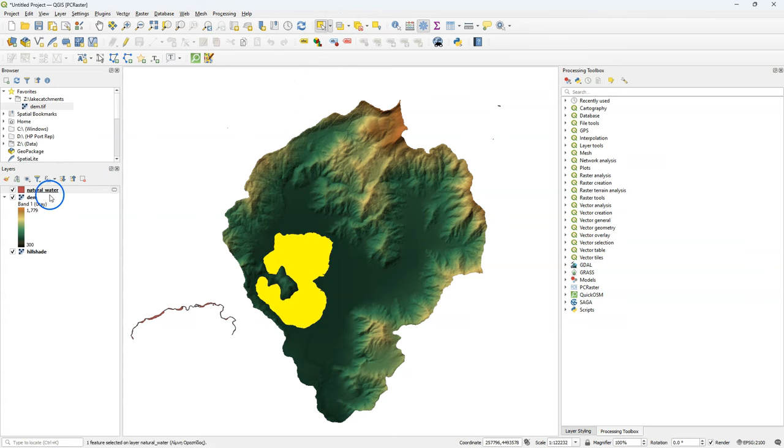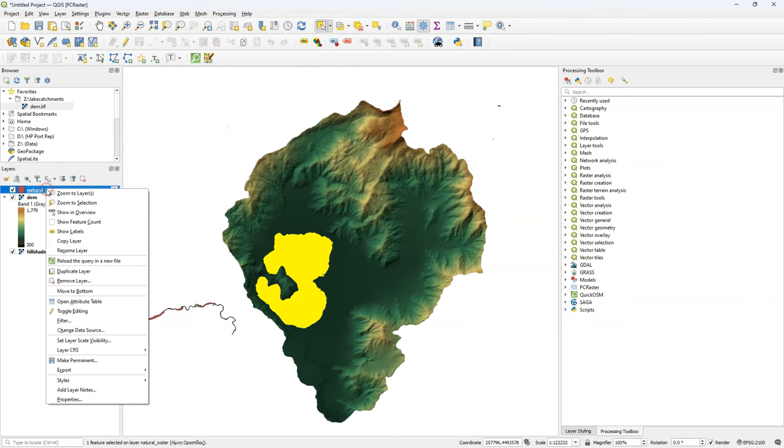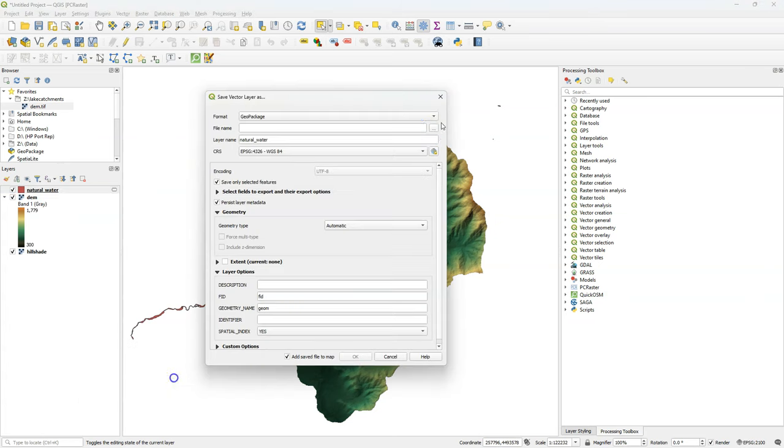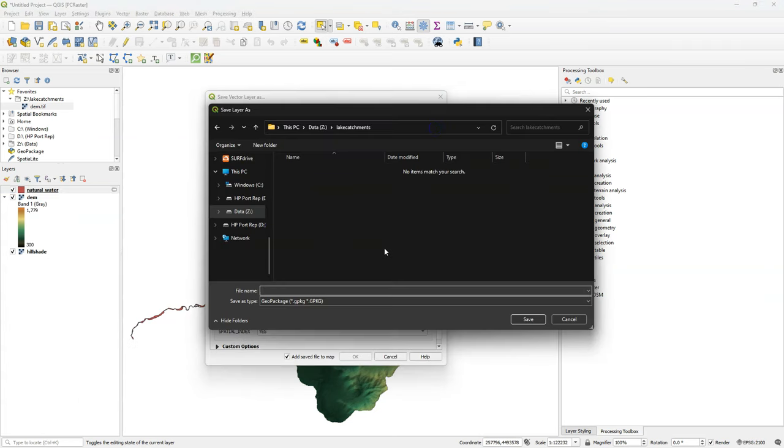I select the polygon that we need, and I click Export Save Selected Features to a Geo Package.